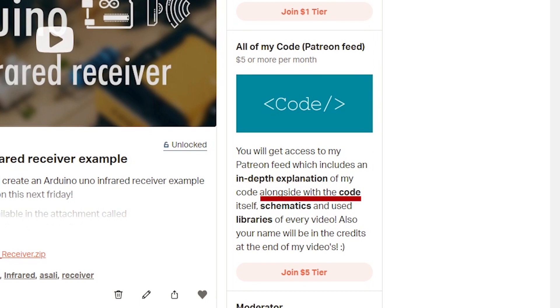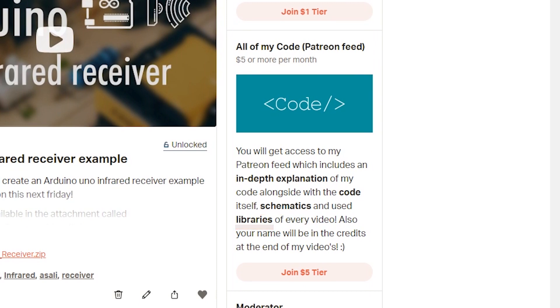This includes the code too of course. Next to this I will be supplying you with the needed schematics for the device you are using and the required libraries if there are any.